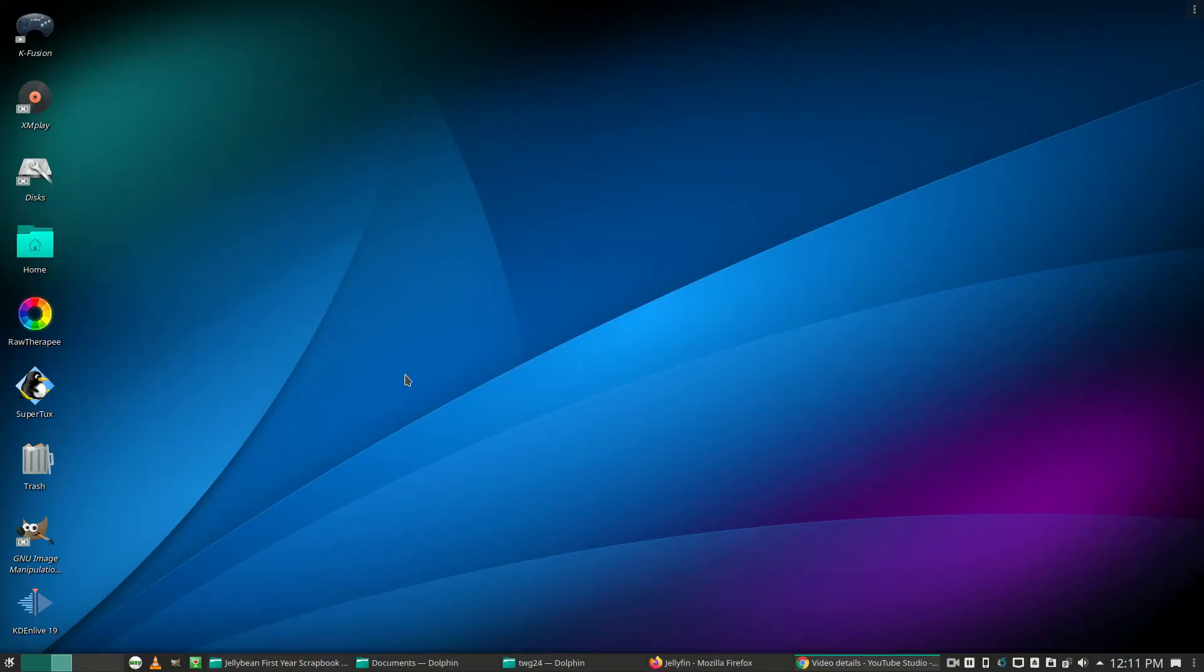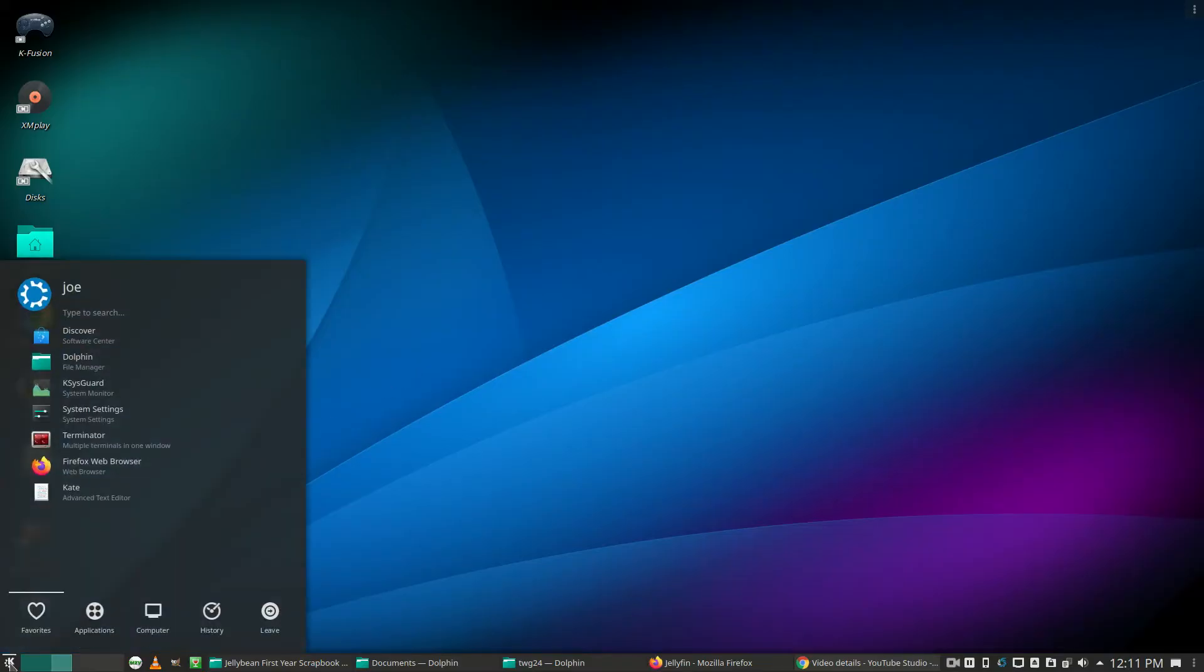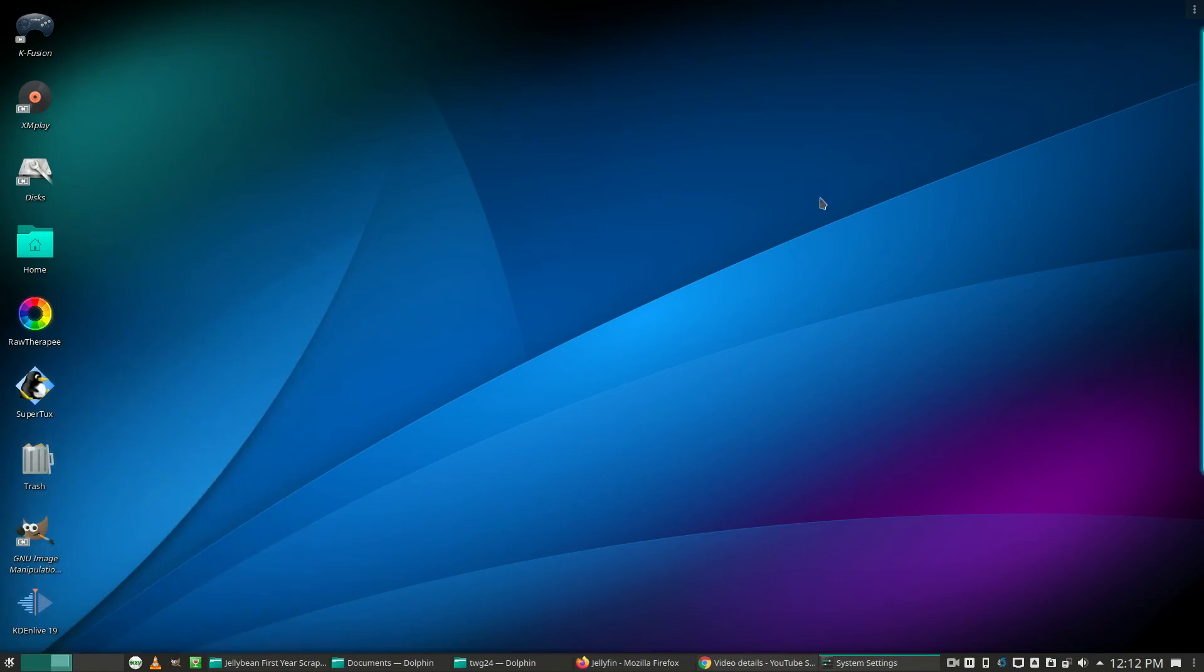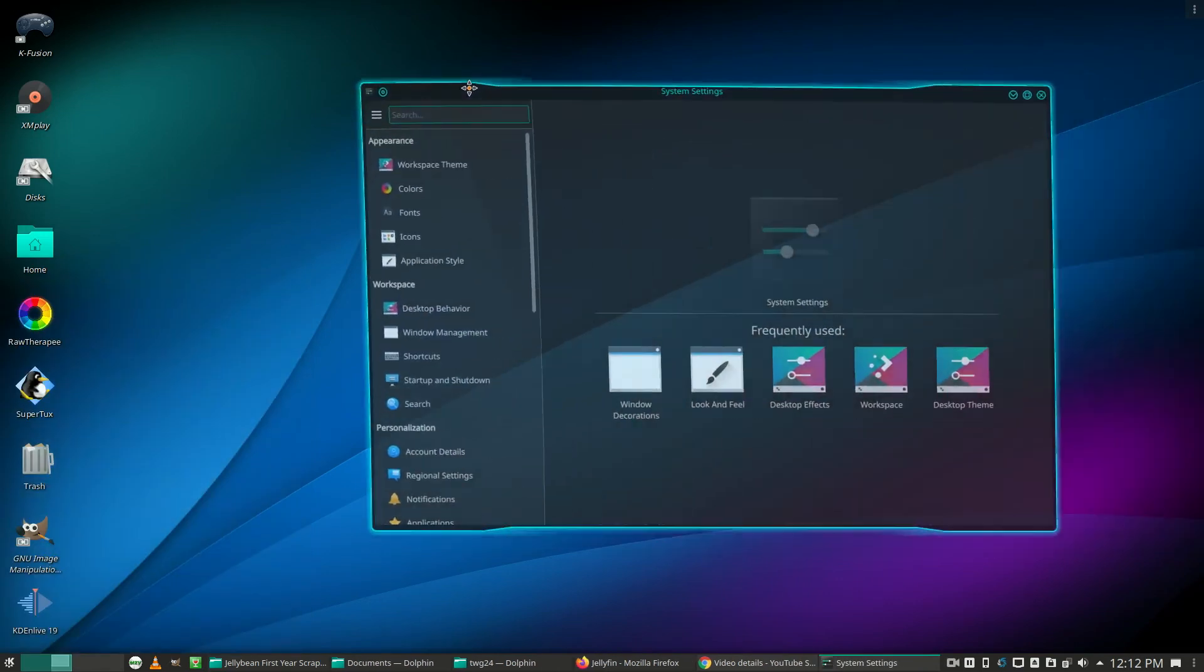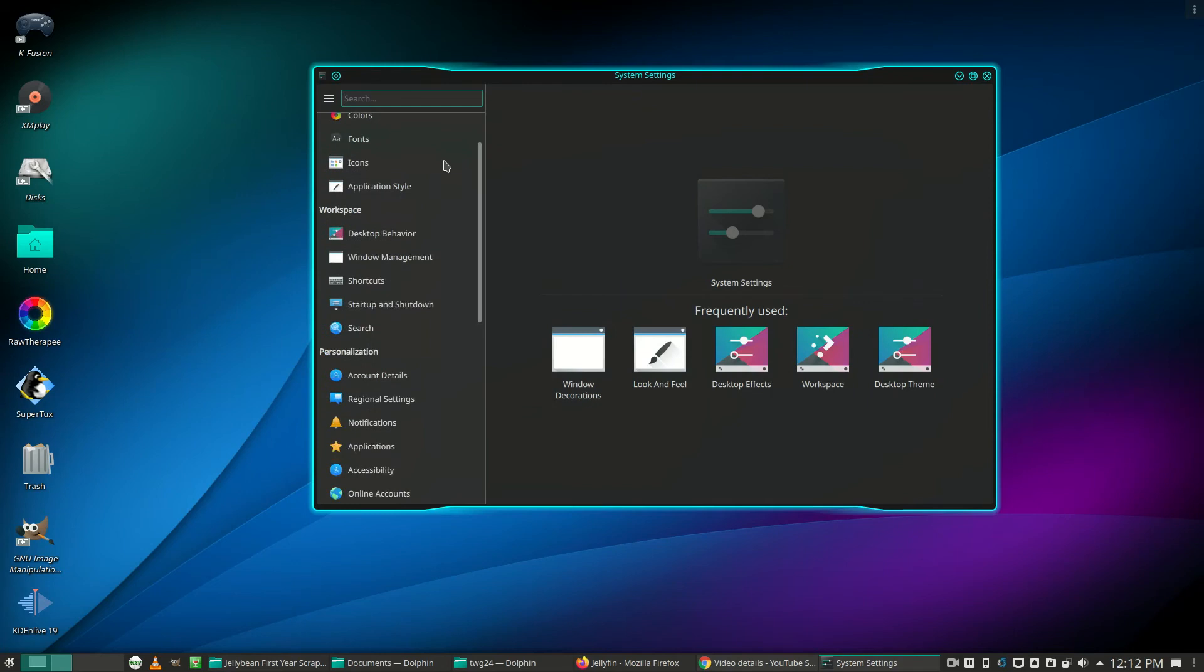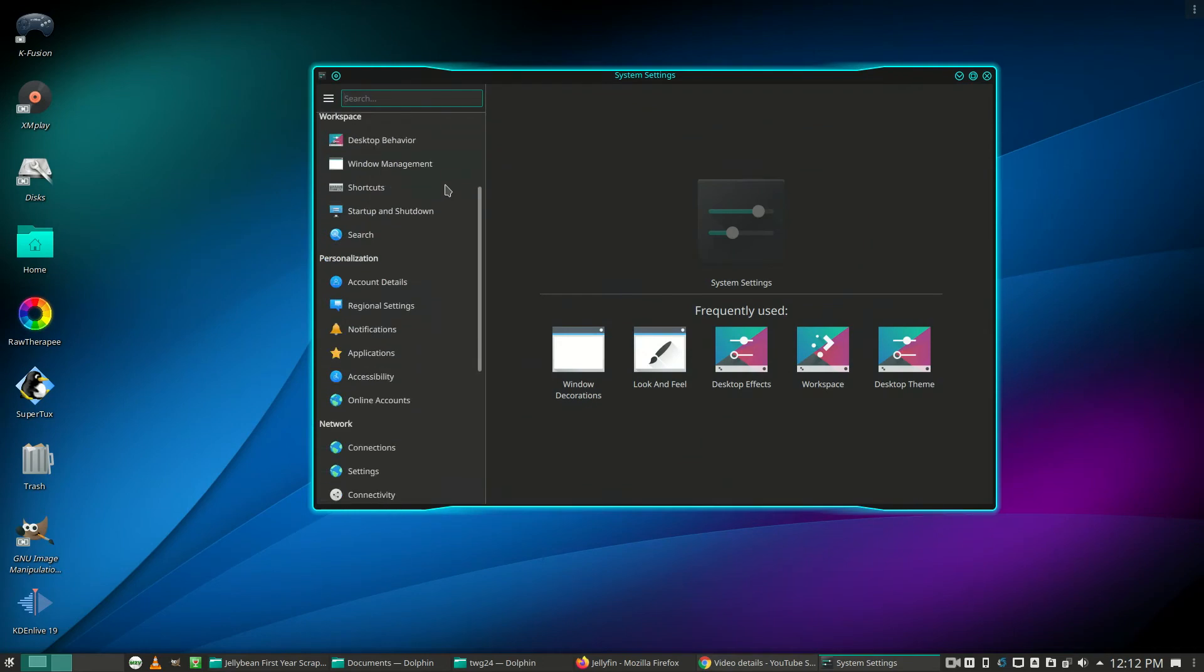To set up a static IP in Kubuntu, go to system settings and scroll down to connections.